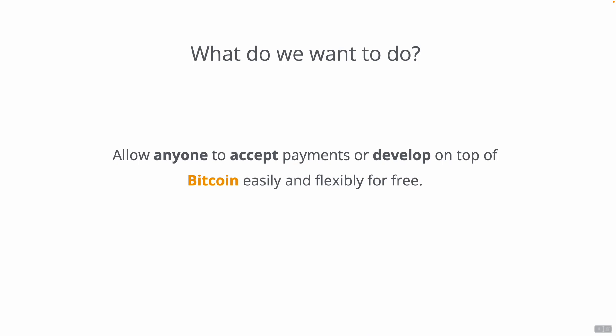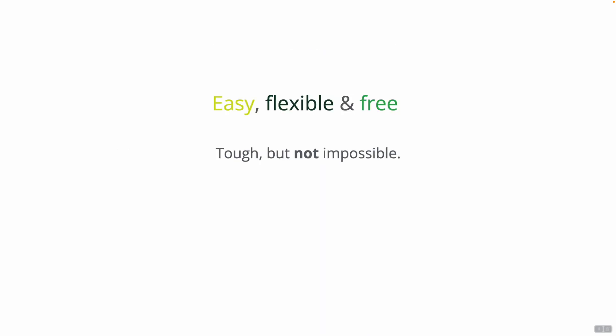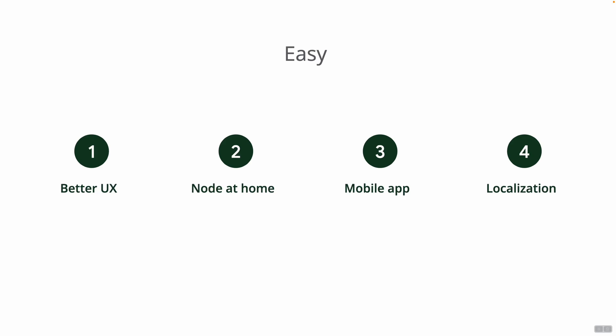Out of this mission there are several keywords that we define which is easy, flexible and free. Developing software with these goals in mind is really tough mission but it's really not impossible. We just have to work really hard in order to achieve it. So let's break down all of these goals into more tangible goals.